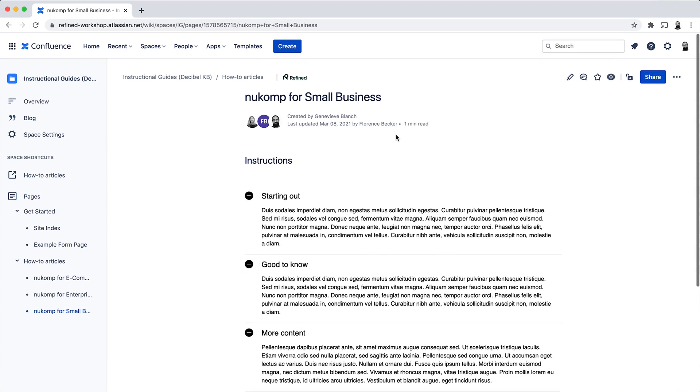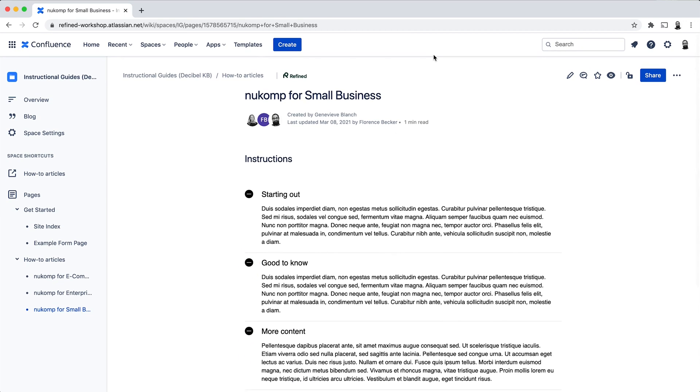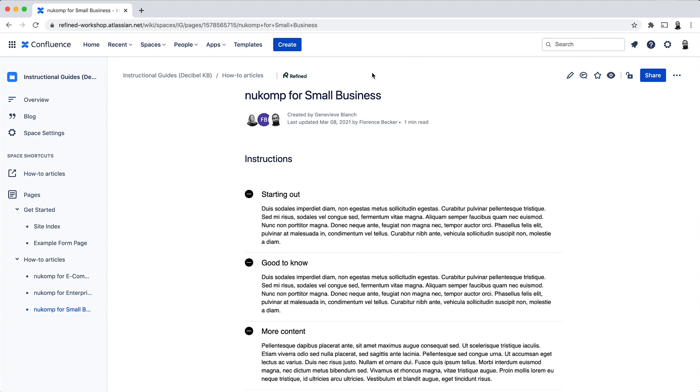Note as well that the permissions that you set here on your Confluence pages and on the space level are still very important in your Refined site. So Refined respects the permissions that are set in Confluence. And this is a useful way of ensuring that the content that is on your pages is only seen by users that should see that content.